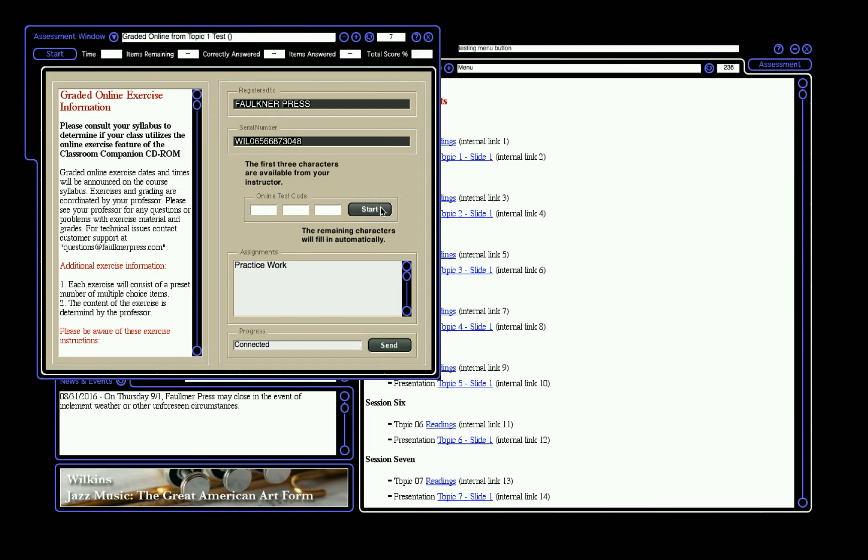Exams are timed. Once you have completed and graded the exam, exercise, or test, you need to submit your exam. After submitting the score to your online account, a window will appear telling you to check your online Faulkner Press account to confirm that the submission was successful.